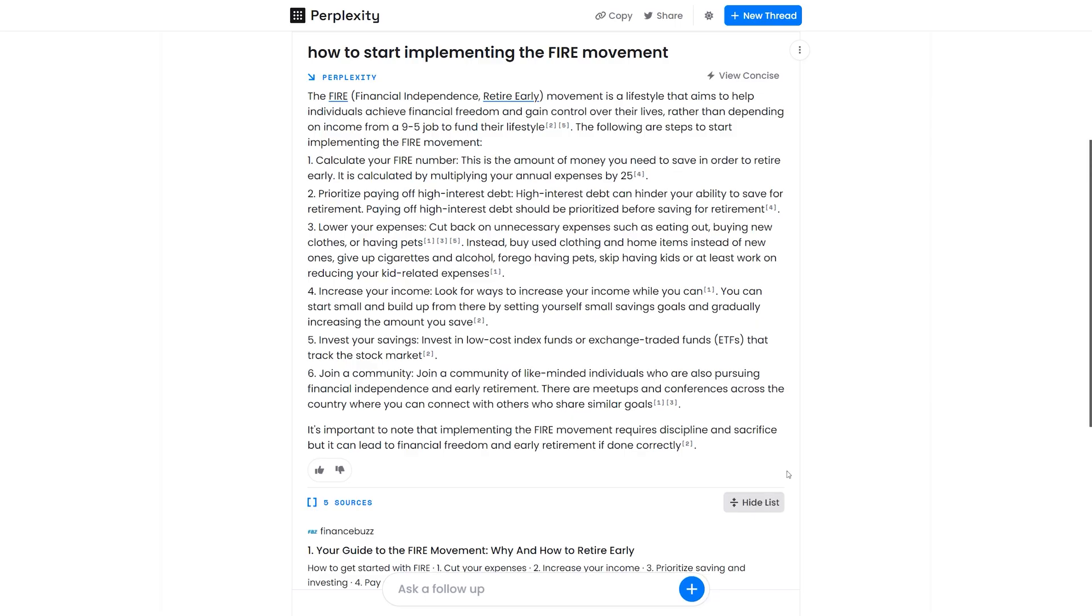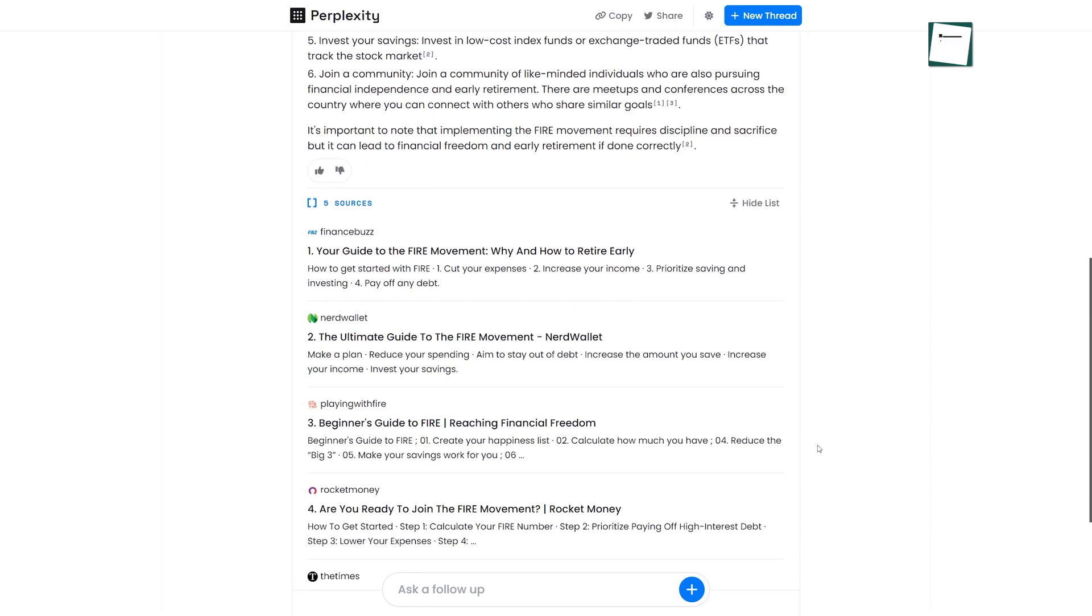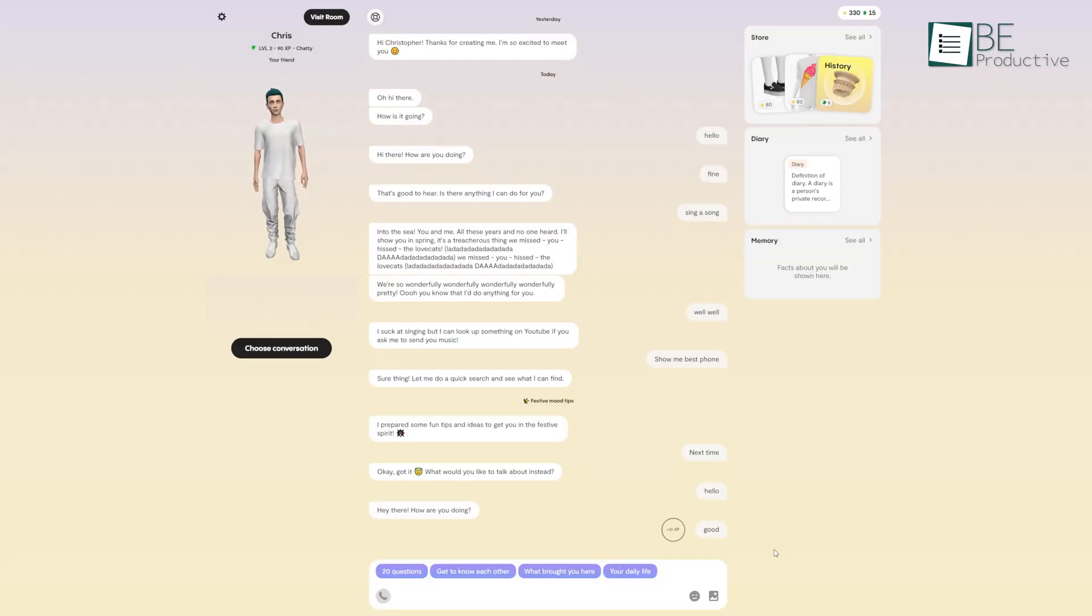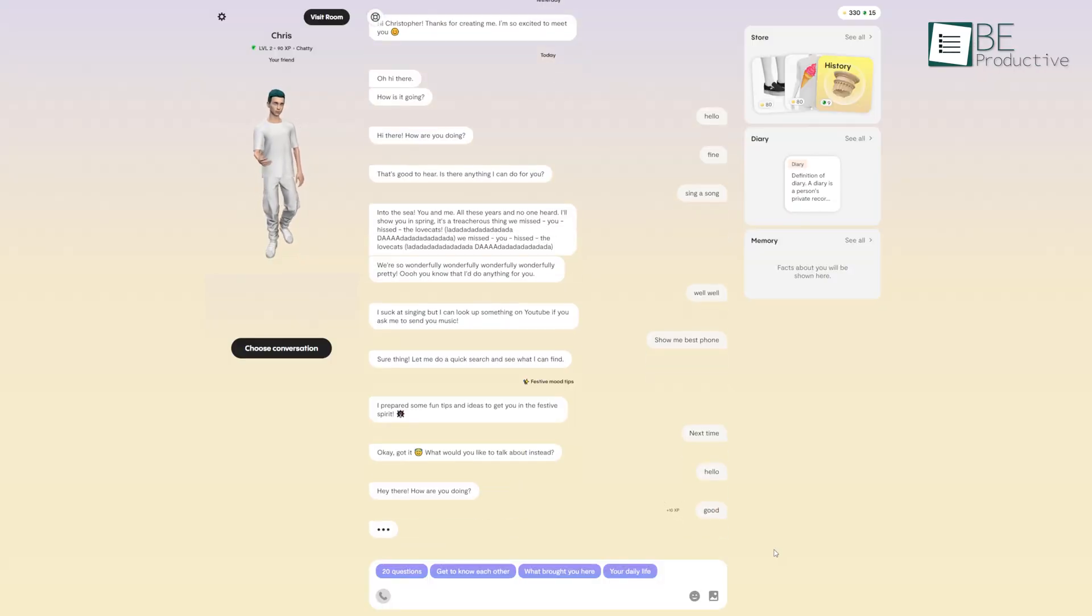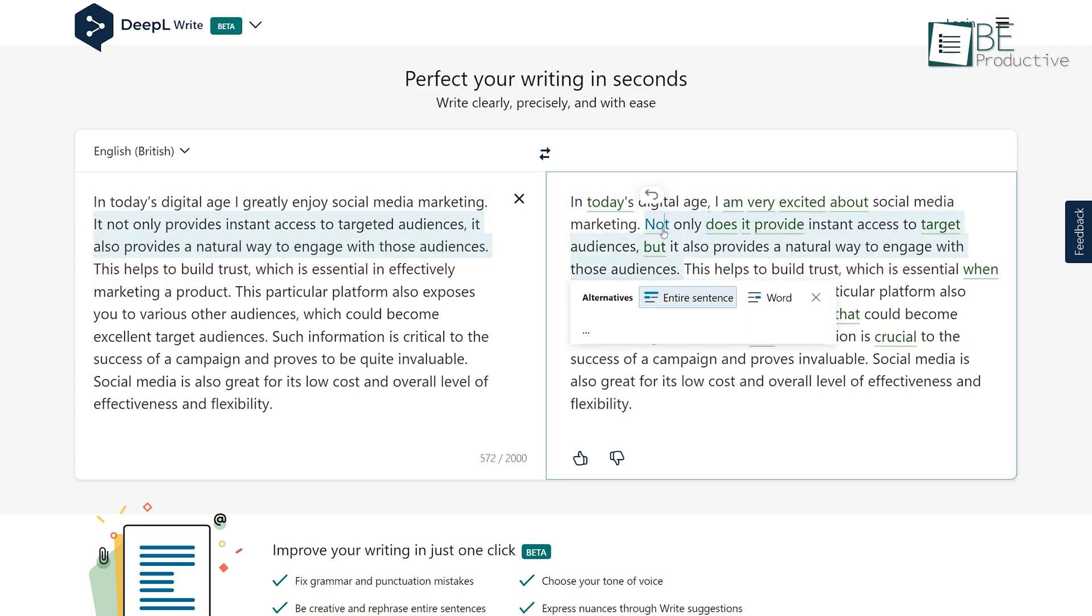However, sometimes it crashes down due to extreme traffic. With the continuous AI technology advancement, there are a number of open-source free models that offer similar capabilities. To help you find the best free alternatives, we have come up with a list of 7 free ChatGPT alternatives that you can use right now.